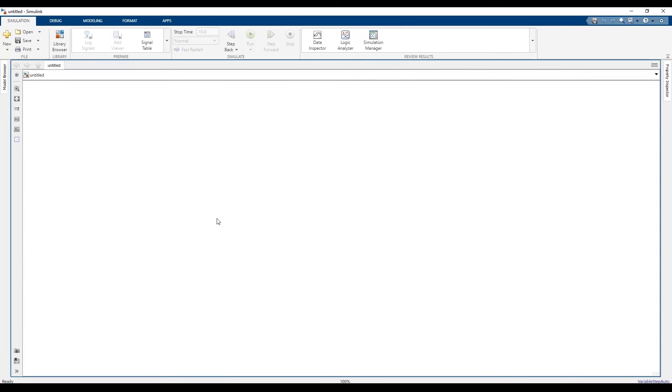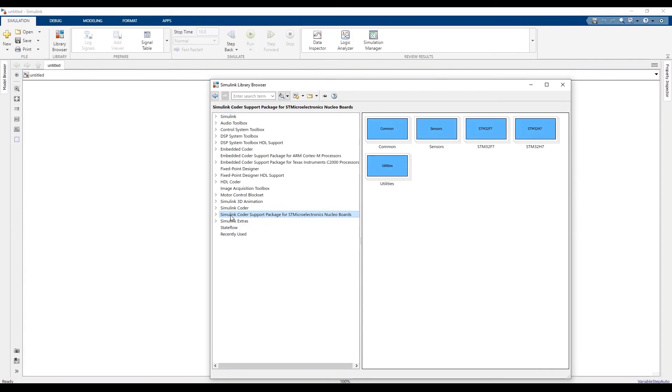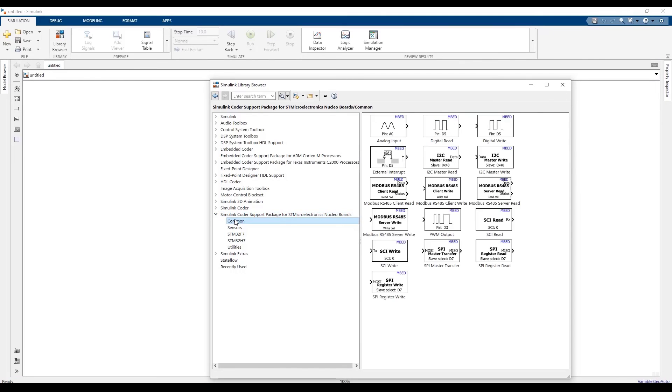You can take another step forward and verify this by opening the Simulink library browser, where on the left pane, you can see the Simulink Coder Support Package for STMicroelectronics Nucleo boards with its associated blocks. This is another way to verify the add-ons. Thank you.